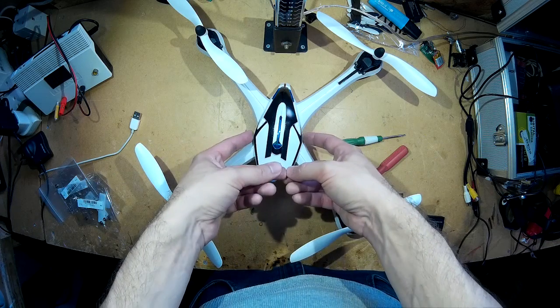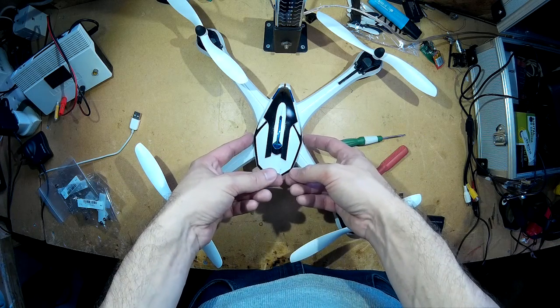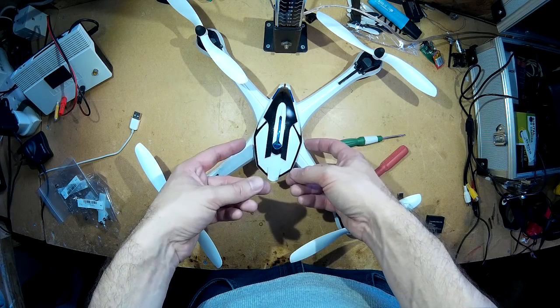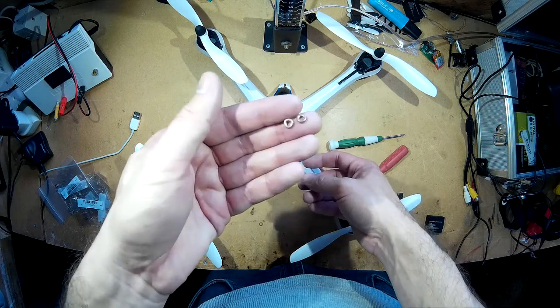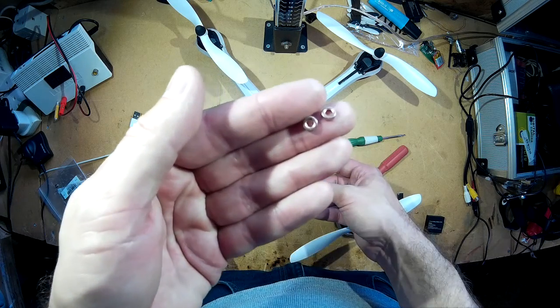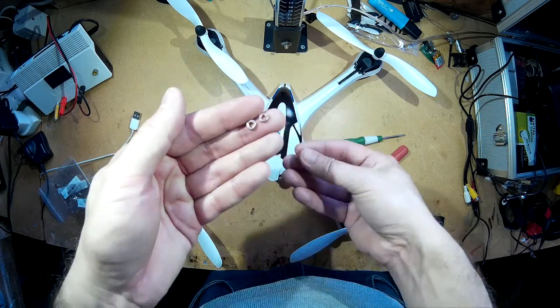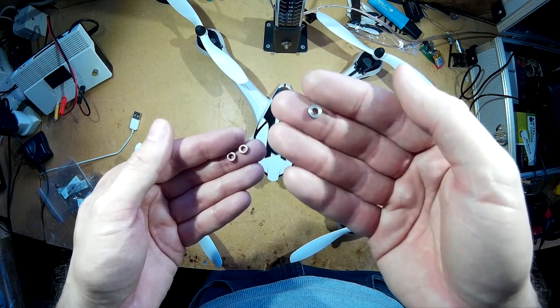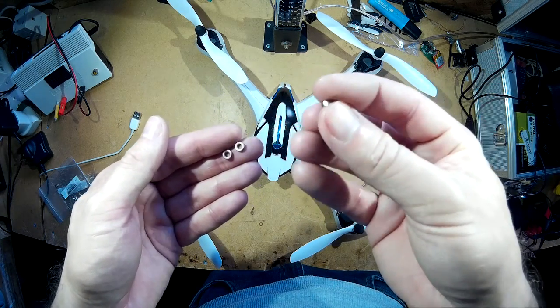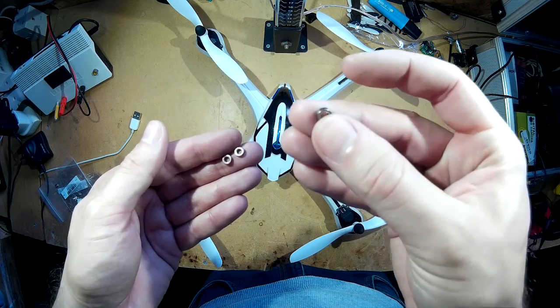Alright so today on my JJRC X6 Tarantula I'm going to be switching the bronze bearings out and installing some ball bearing racers.